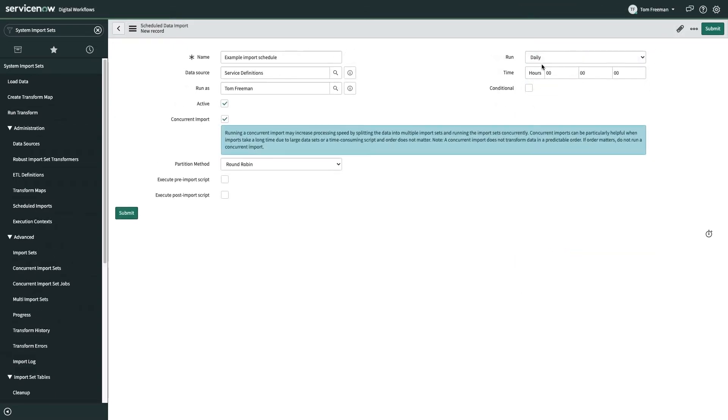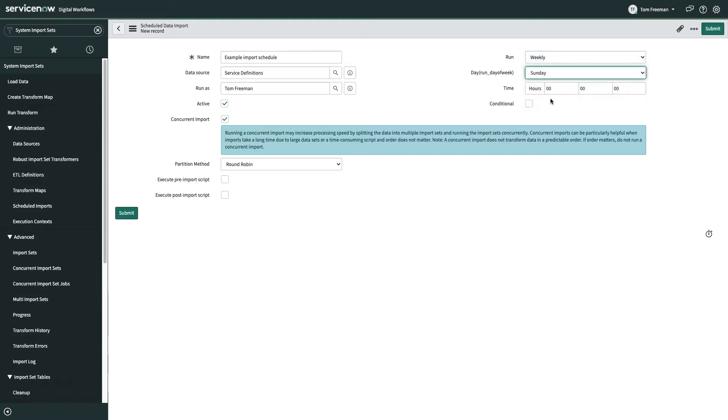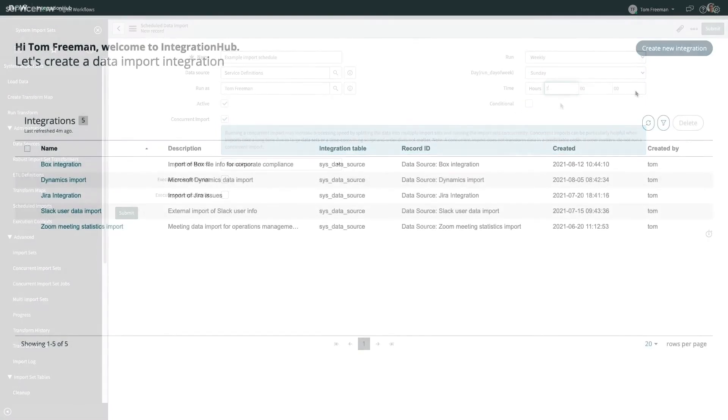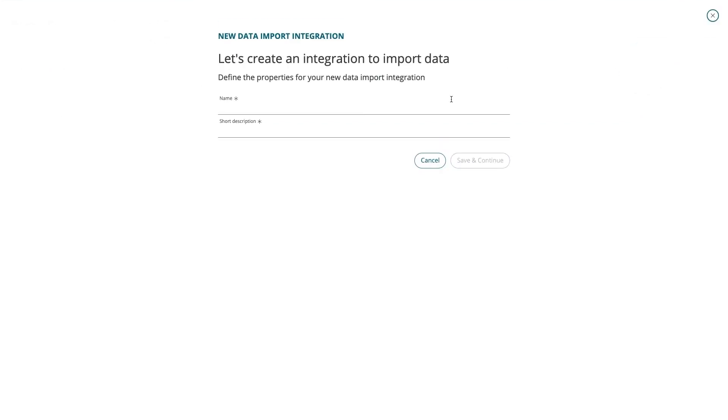To wrap things up, you'd establish a scheduled data import job to execute the aforementioned config. Now let's jump into Integration Hub Import and see how this process looks now. After outlining a name and description for our import job,